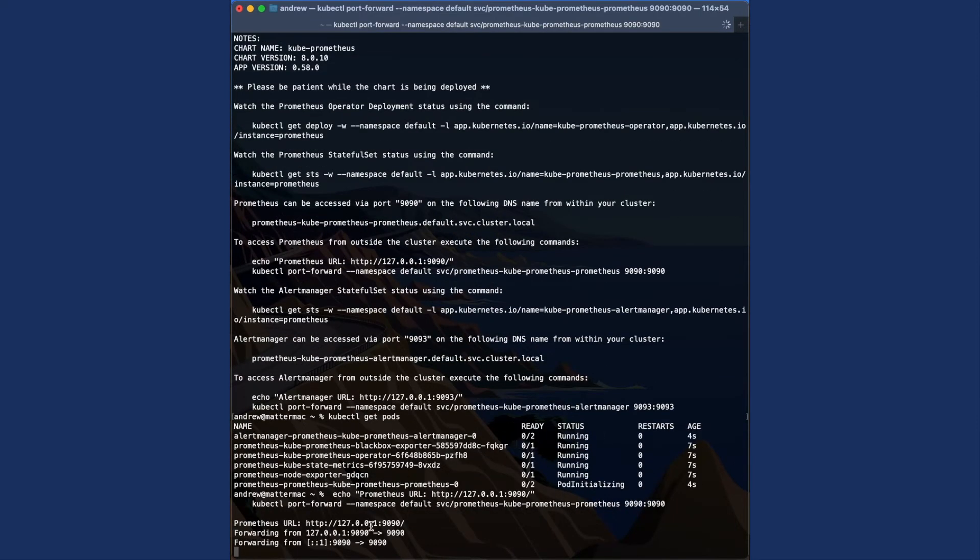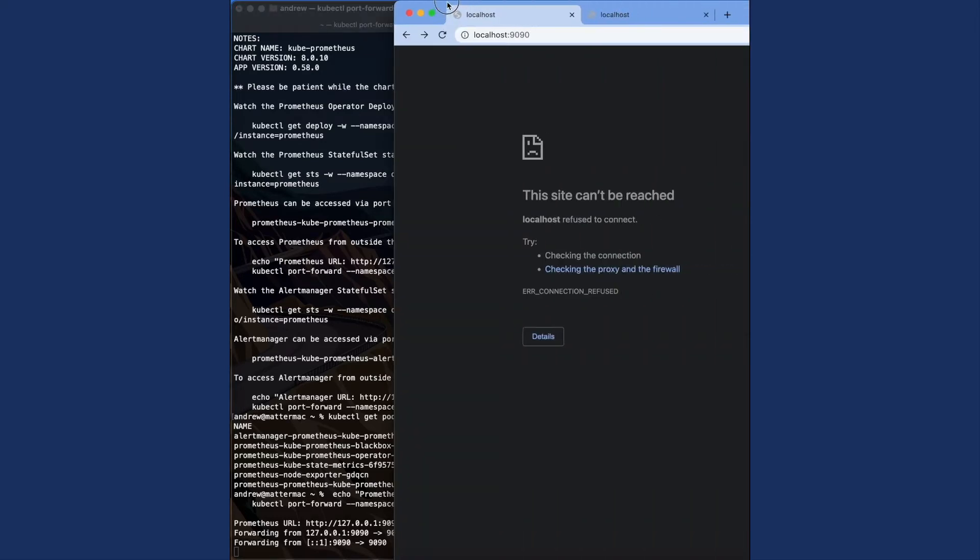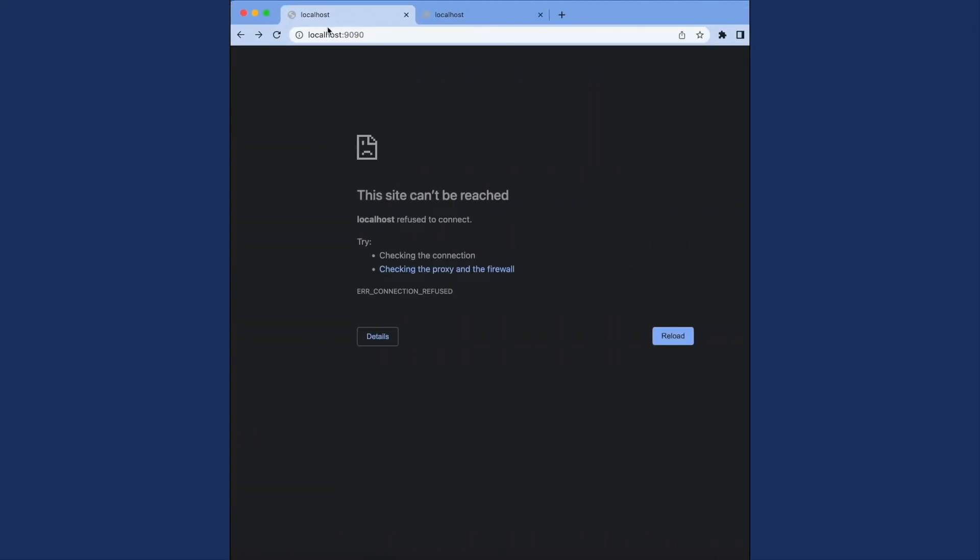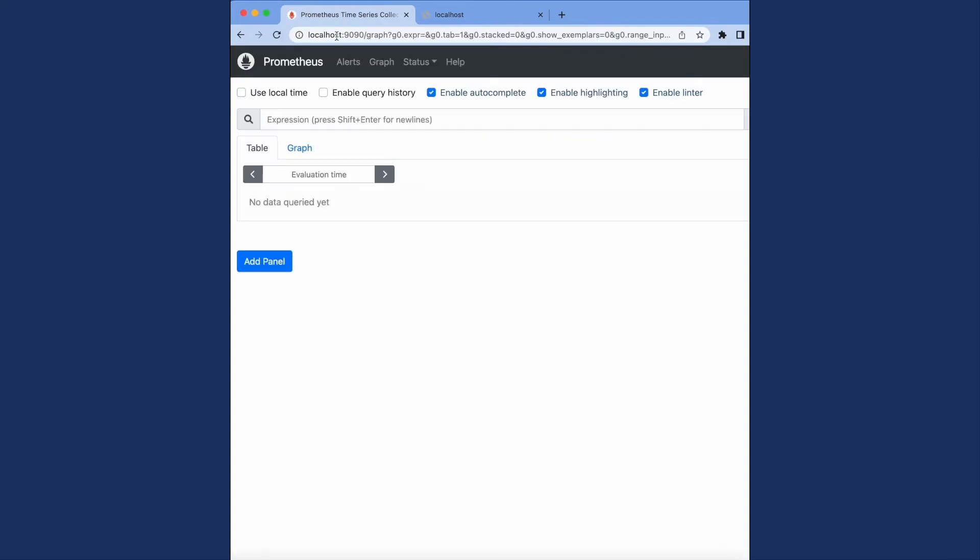This deployment gives you really easy copy and paste commands to use. And once I do so, I can go to port 9090 in localhost in my browser to see the Prometheus deployment online.